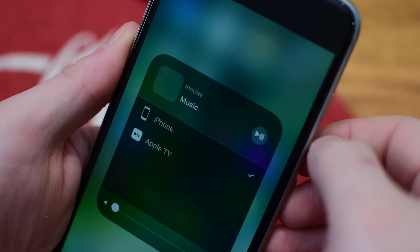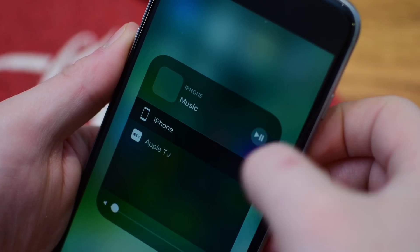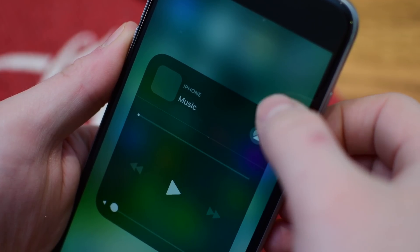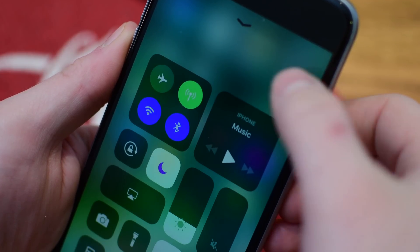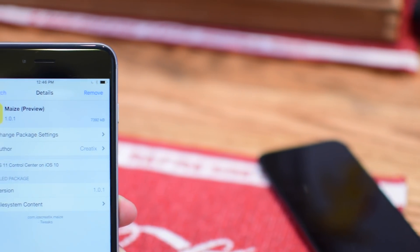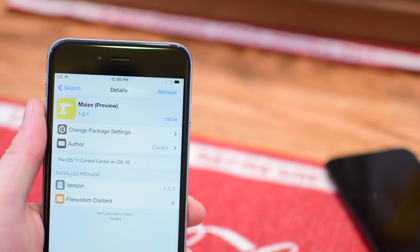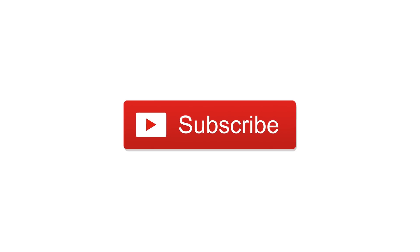So what do you guys think of Maze? Is this your favorite control center implementation that we've seen yet, or do you have another favorite you want to let everyone know about down below in the comments? Go ahead and give this video a thumbs up so we can keep making more great ones like it, and click that subscribe button. Until next time, this is Andrew for IDB.